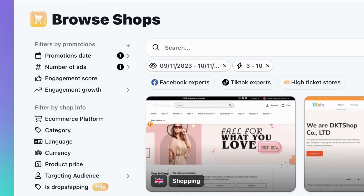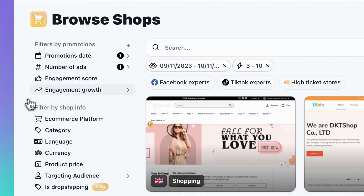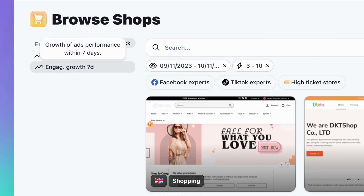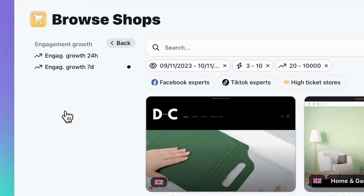Moving on, there's the Engagement Score filter, allowing you to choose stores whose ads perform well. Another interesting filter is Engagement Growth, which helps you select trending stores within the last 24 hours or 7 days. Click on High Growth to find these stores.